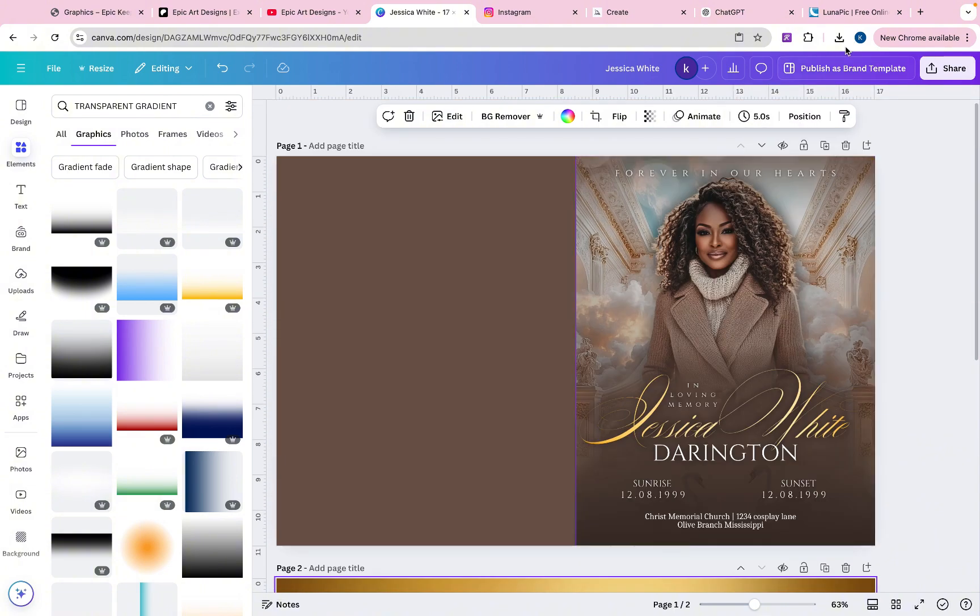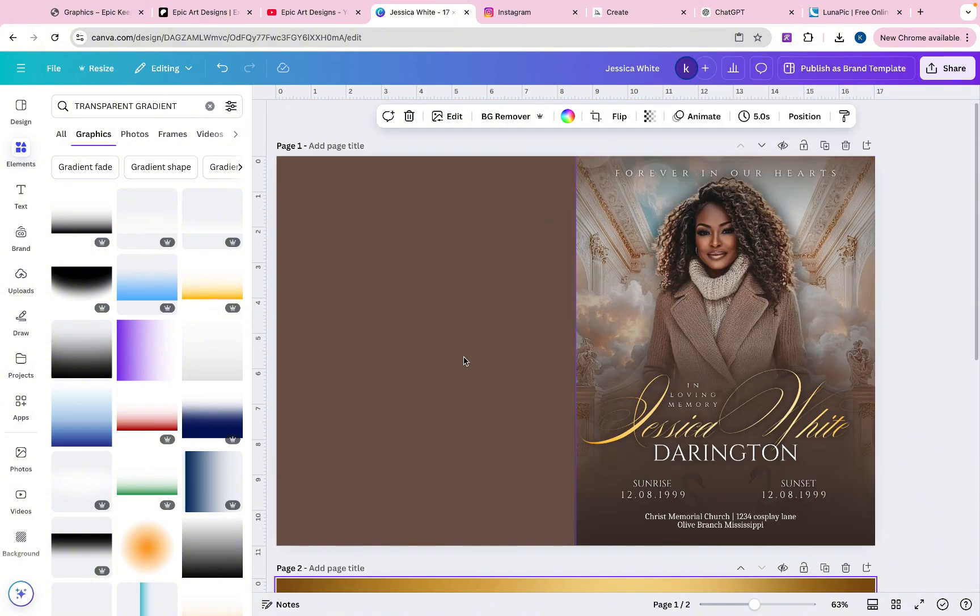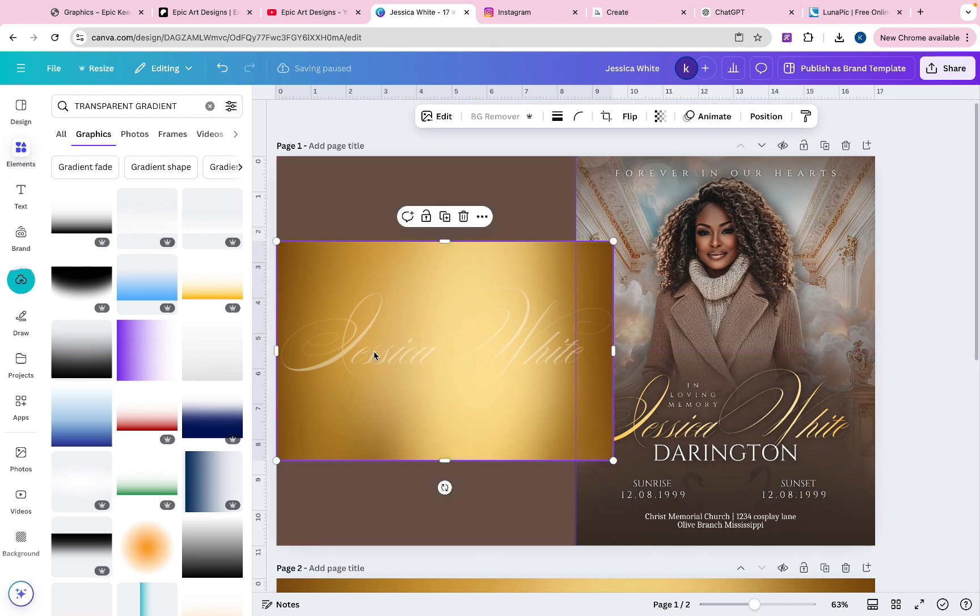You're going to go ahead and download just this page as a PNG. And once you have that downloaded, we're going to drop it right here on the page, just like that. And then you want to remove the background.